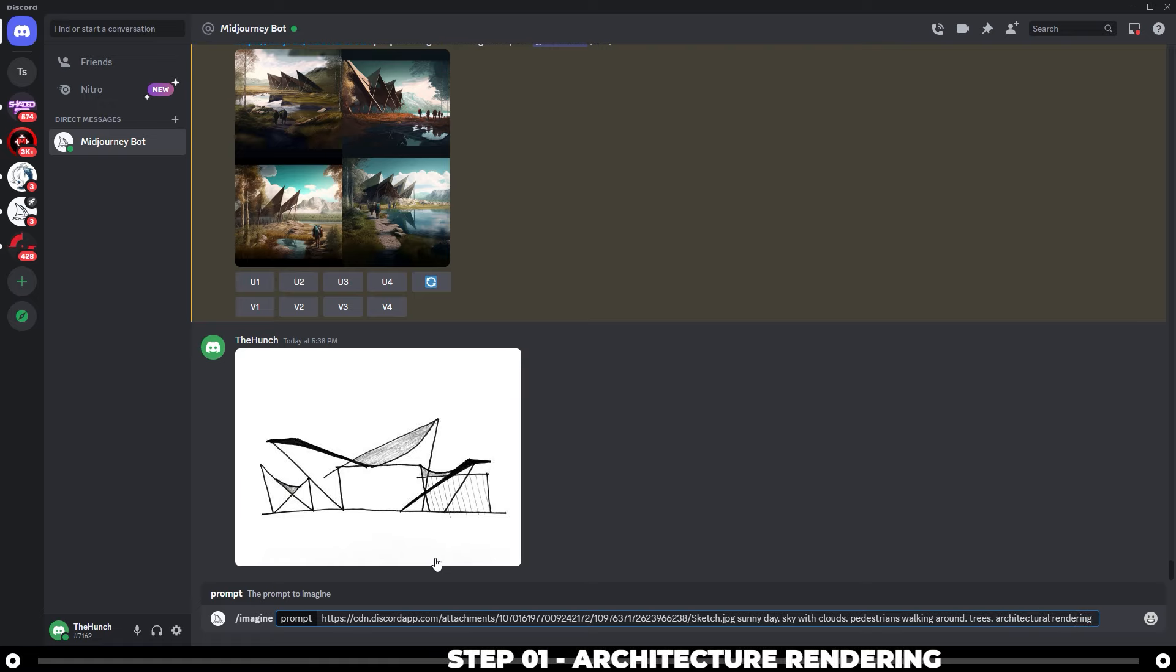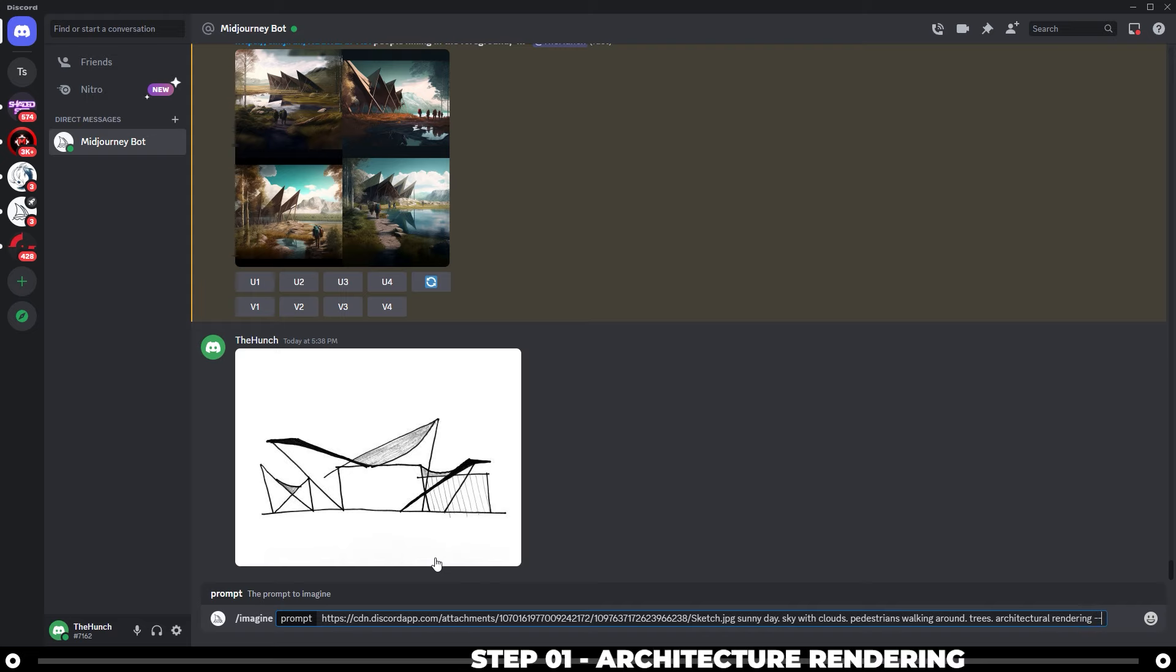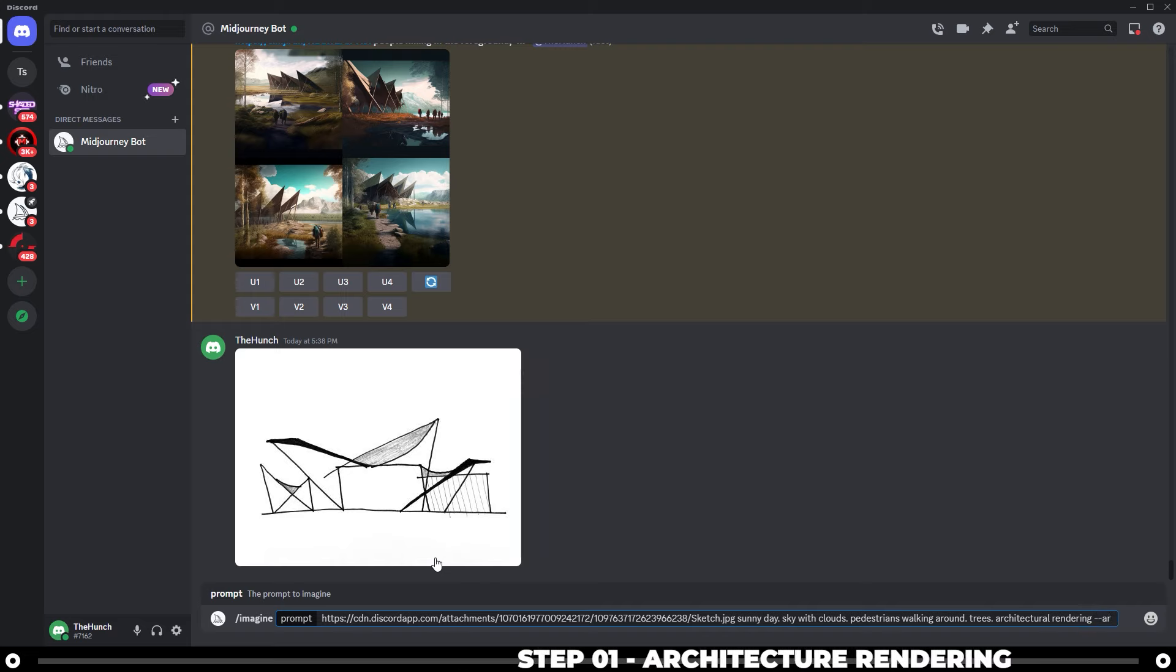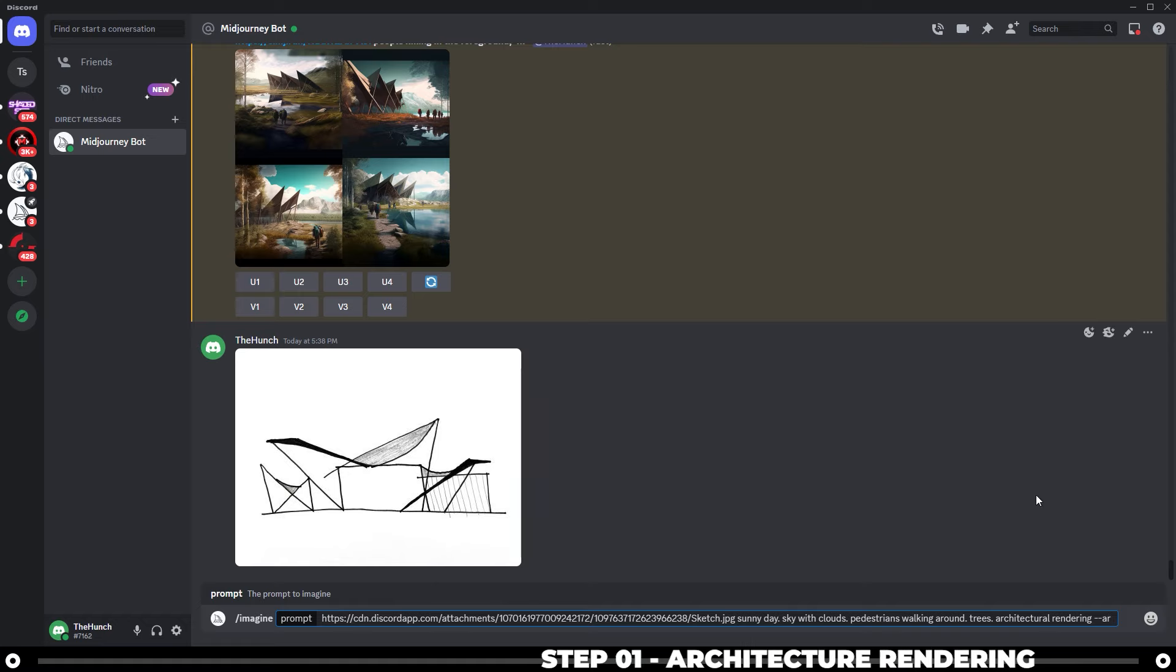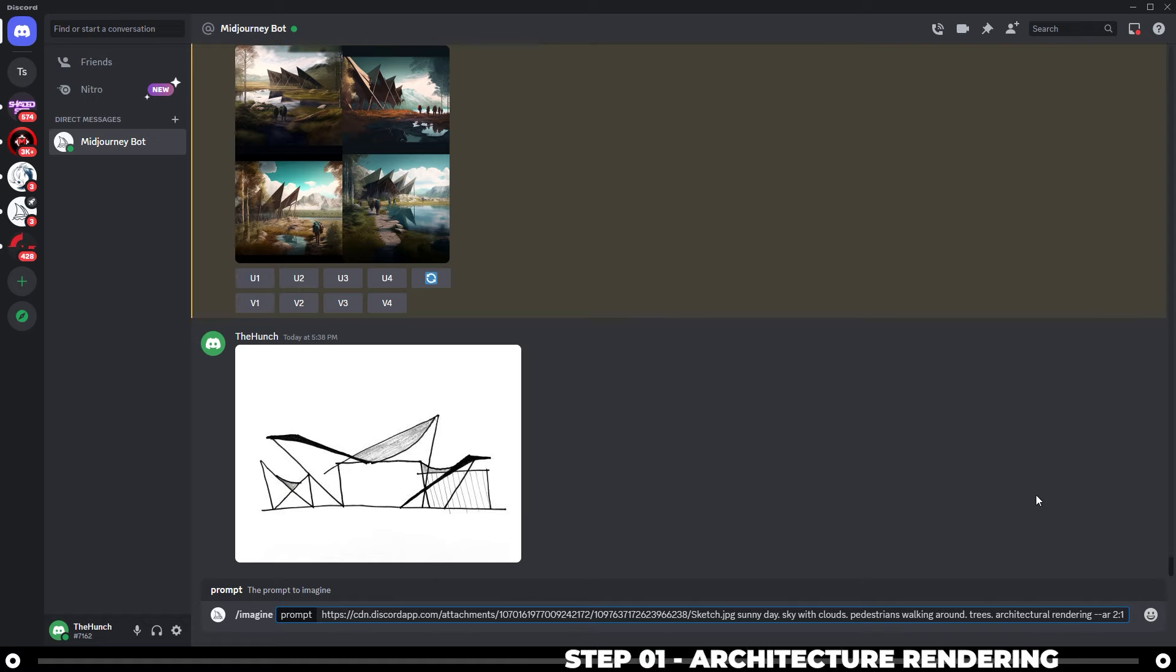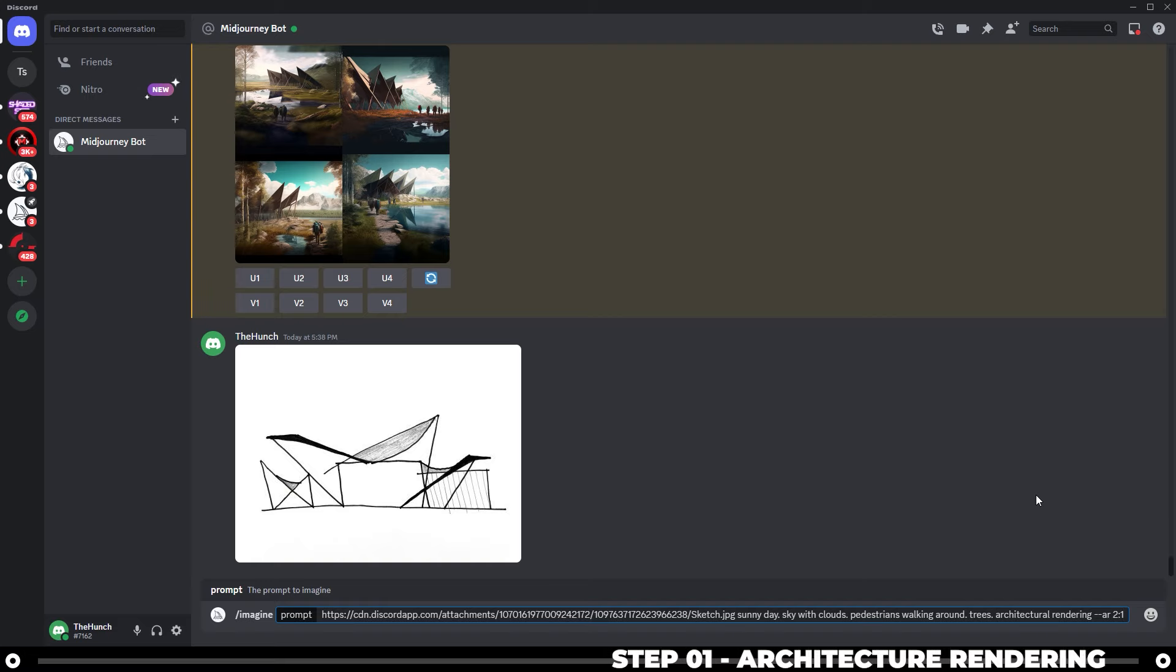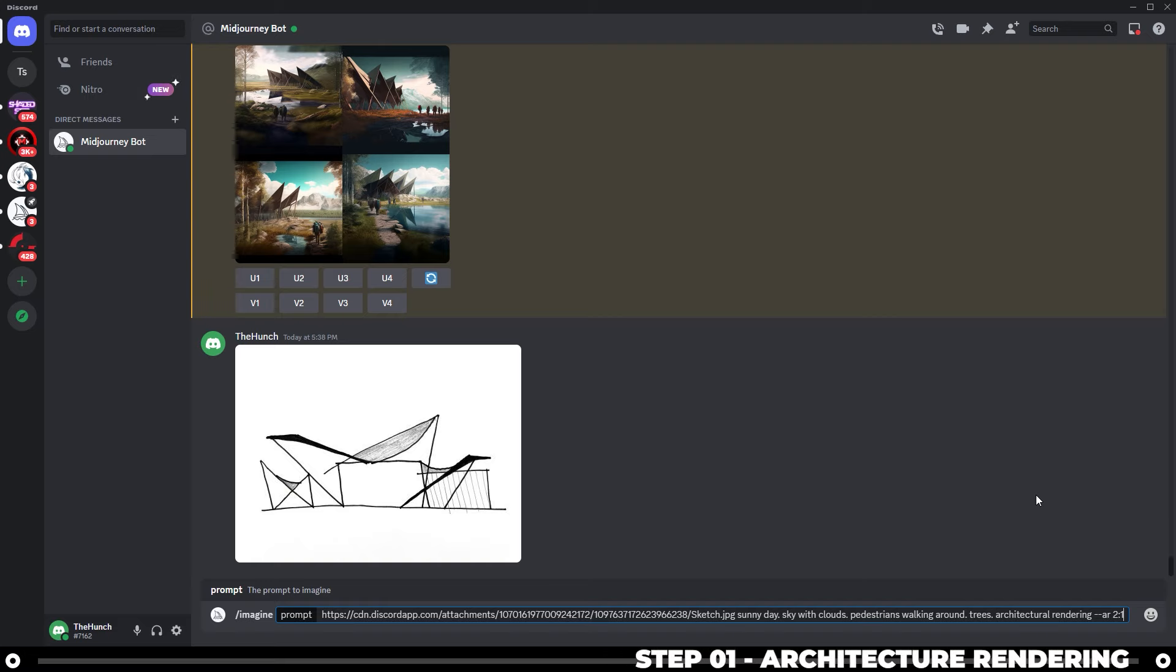Then we're going to add our aspect ratio parameter. So do dash dash ar space. This one is somewhat in landscape. So I'm going to do two to one, which is landscape. Portrait is one to two. And if your sketch is a square, do one to one and then hit enter.